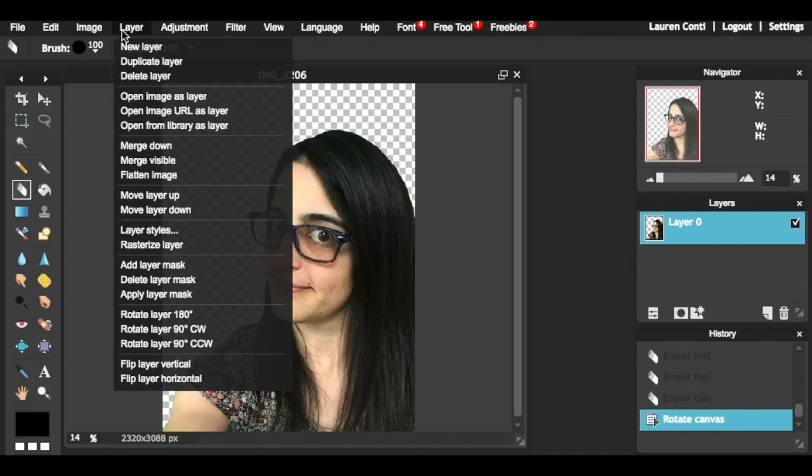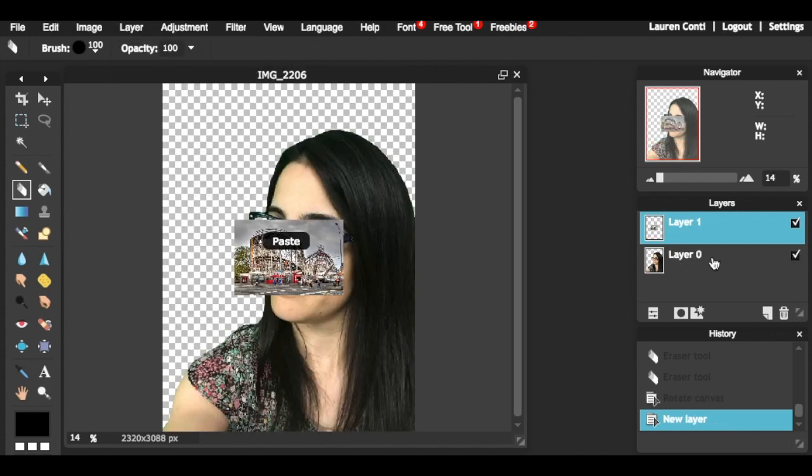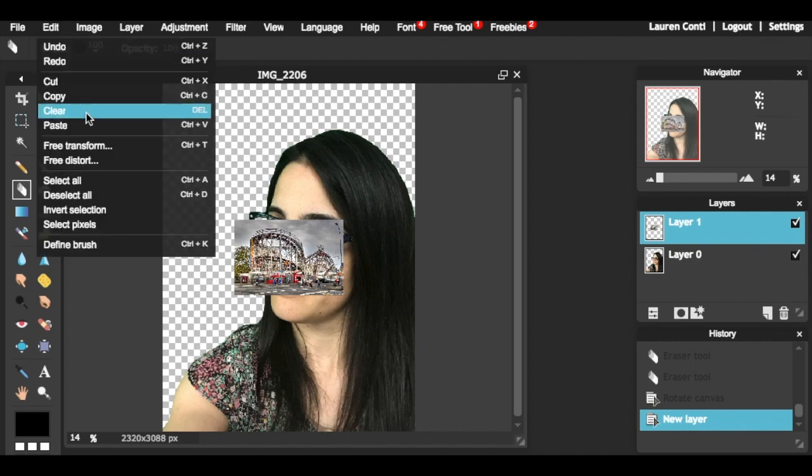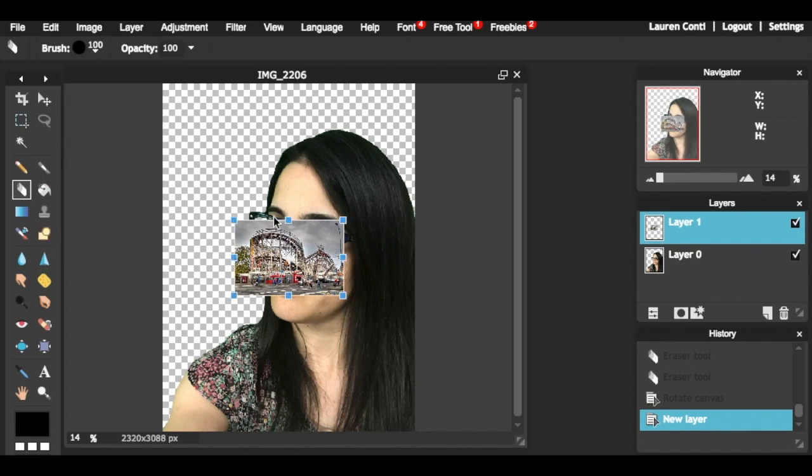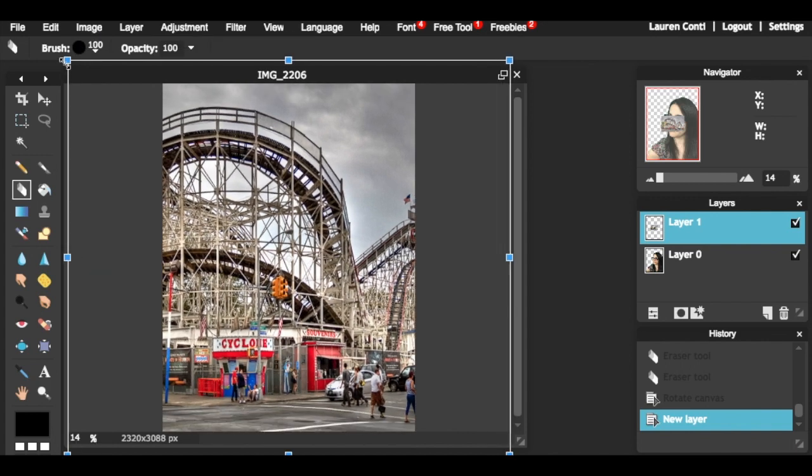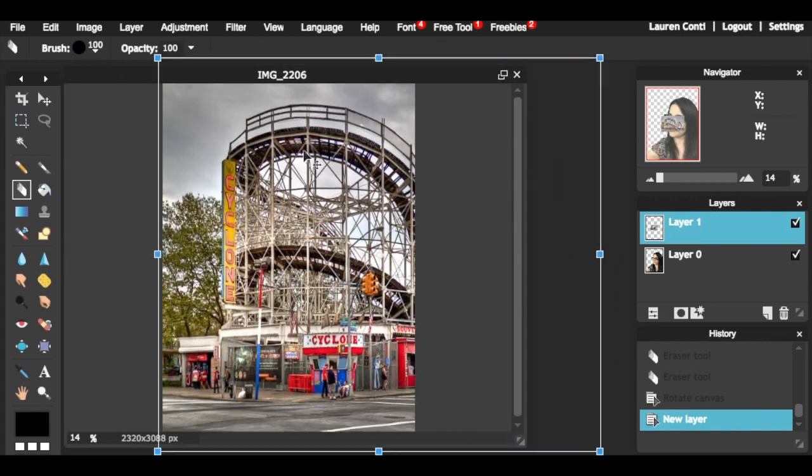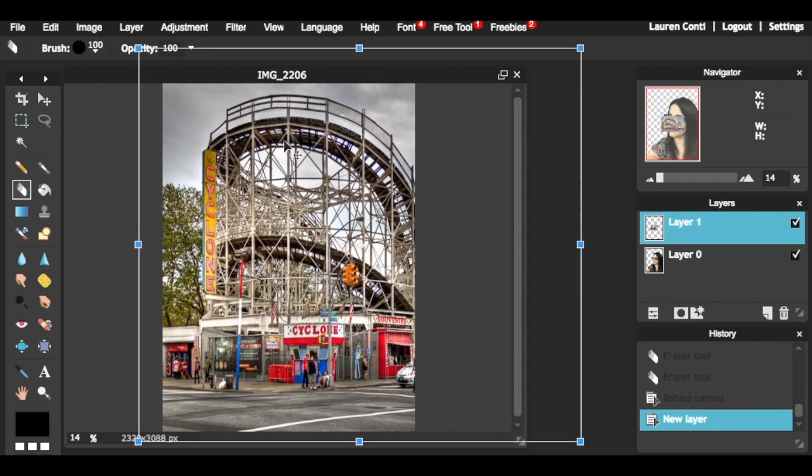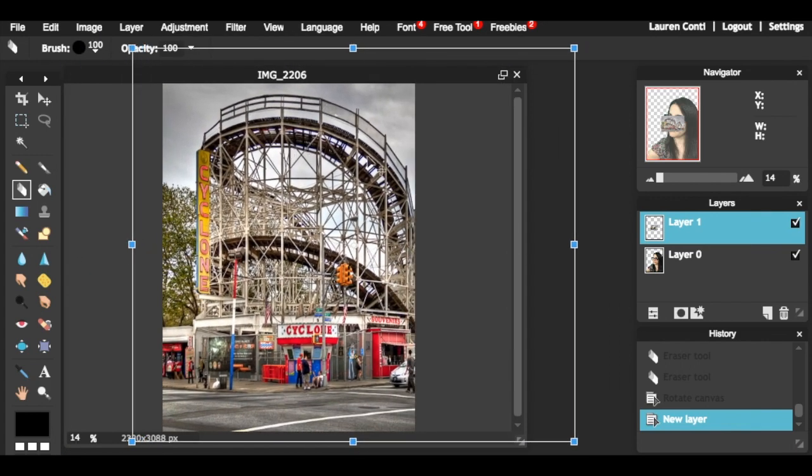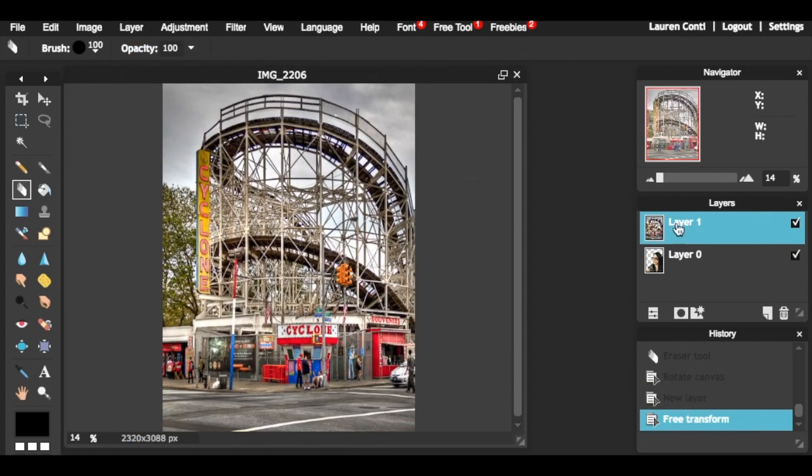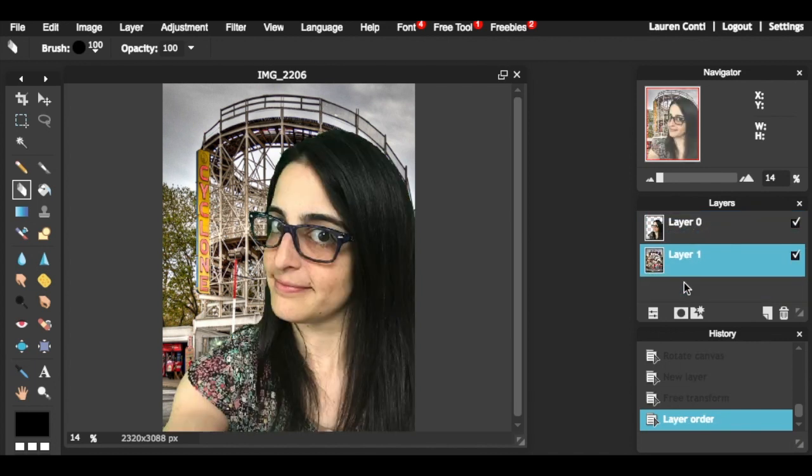To add a background, go to layer, open image as layer. You can transform your image by going to edit and free transform. After you resize and position your image, you can hit enter to get out of the transform tool, then go to layers and click and drag to place the image behind your photo.